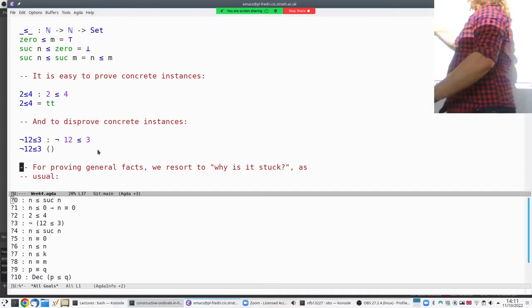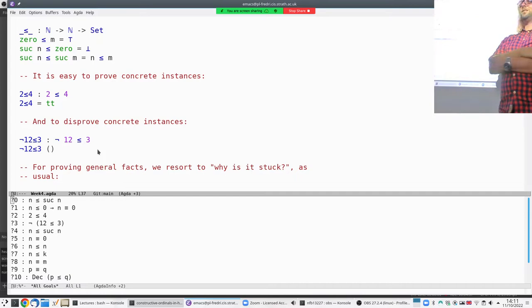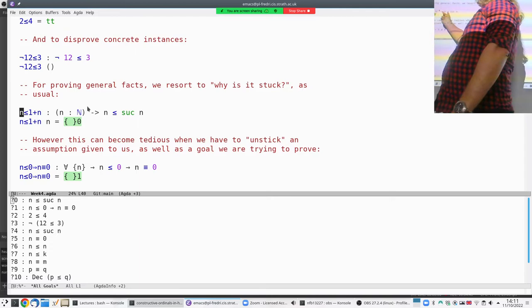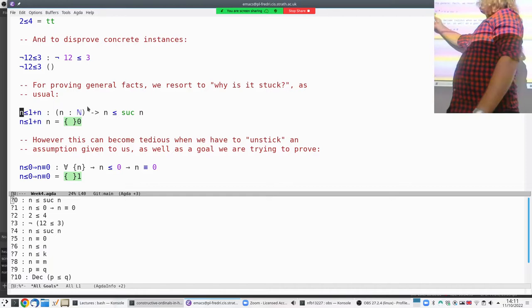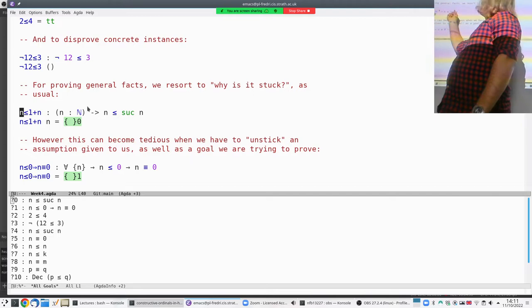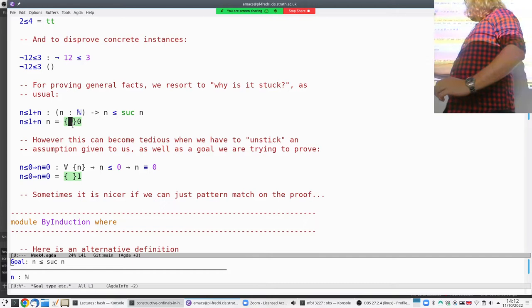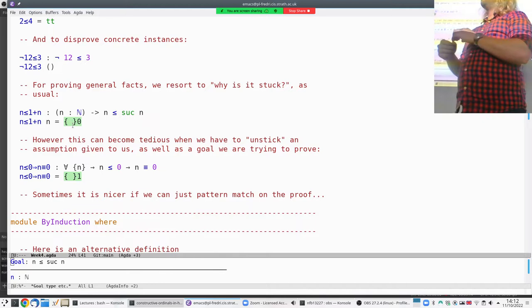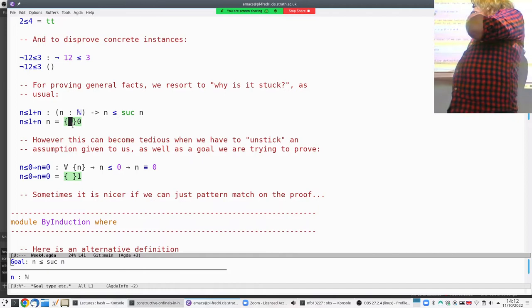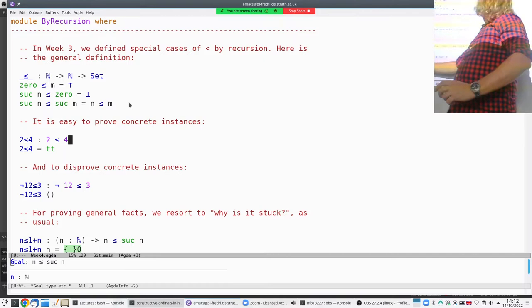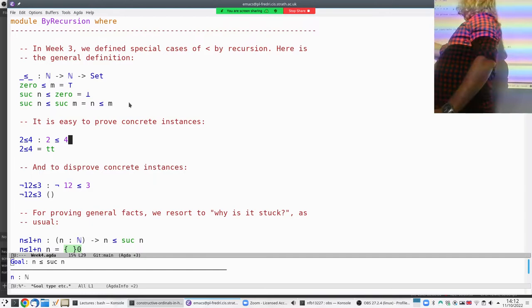When we're not dealing with concrete numbers but want to prove something for all N — such as N is less than suc of N — this is a recursive definition, so we play the same game. We ask: why is it stuck? Because we have no equation for arbitrary N on the left and suc N. We have to pattern match on N to see which case we're in.